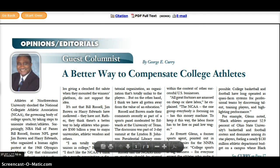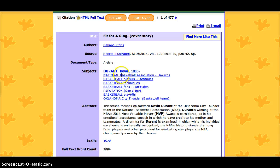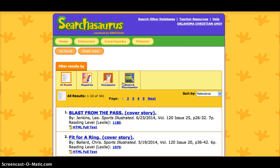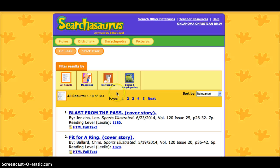Once you click on a source, it's going to tell you the authors, the source, and the type — whether it's an article, from a newspaper, or a transcript. And right here are the subjects, which are things that have been tagged, kind of like hashtags, to this article. Someone else has done this for us. So after looking at this article, if I want to know about basketball playoffs or basketball techniques, I can click on those phrases and it will take me to a whole new search area with related terms.